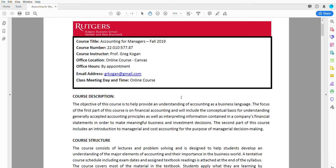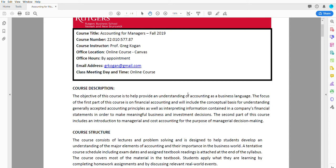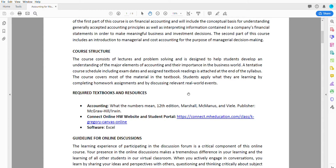What I wanted to introduce is our class, essentially Accounting for Managers. It's how to use accounting for decision-making. We're going to go over what are financial statements and how do you apply them to make managerial decisions.